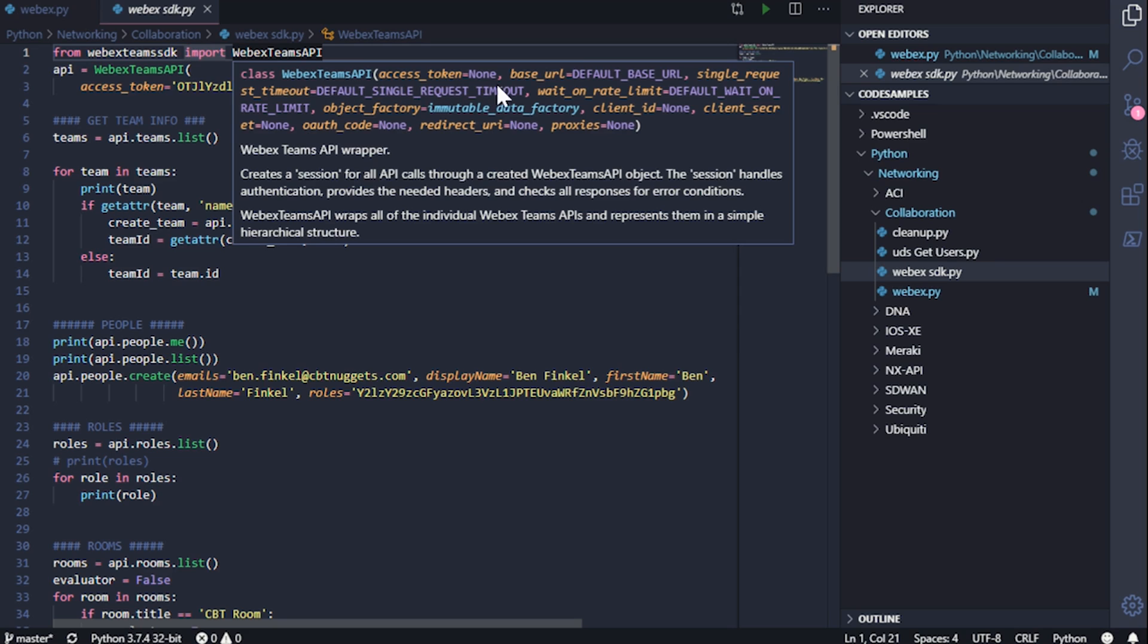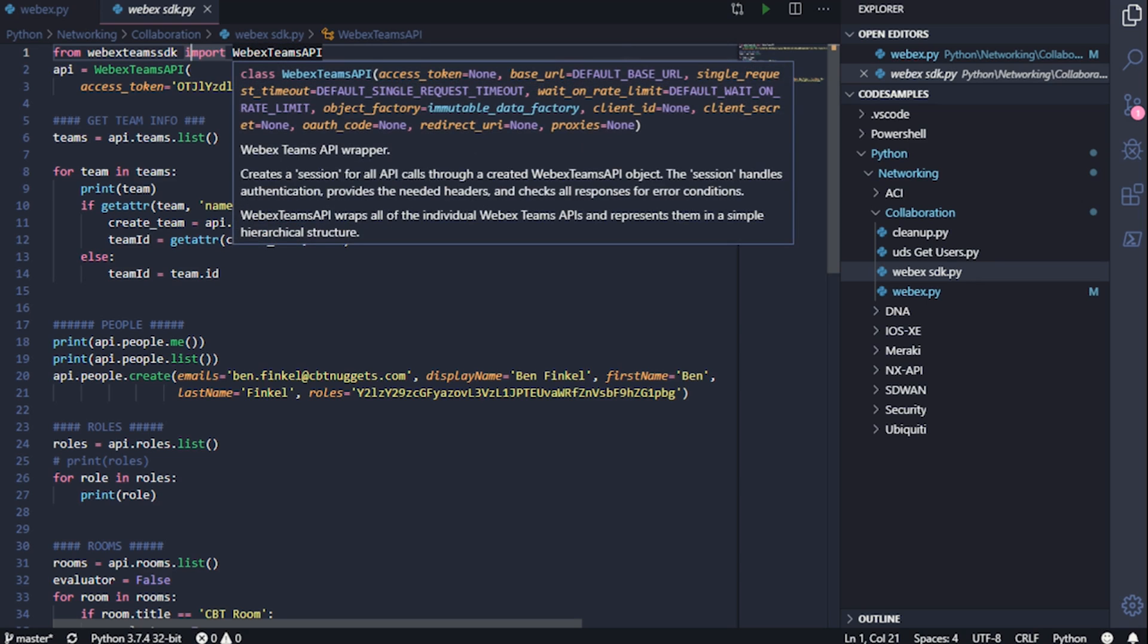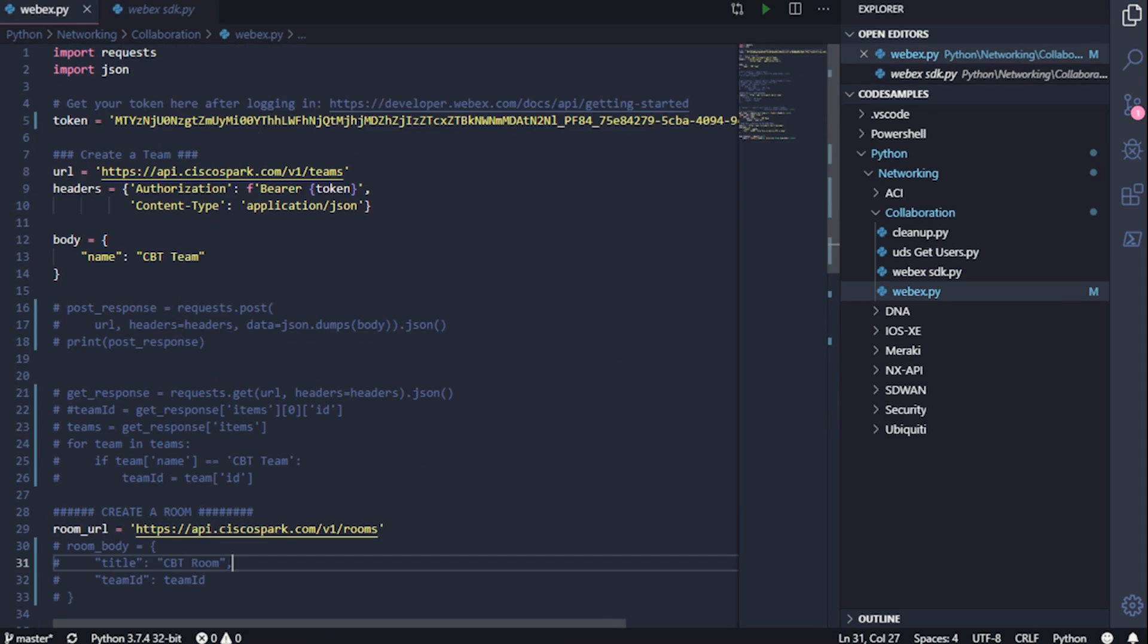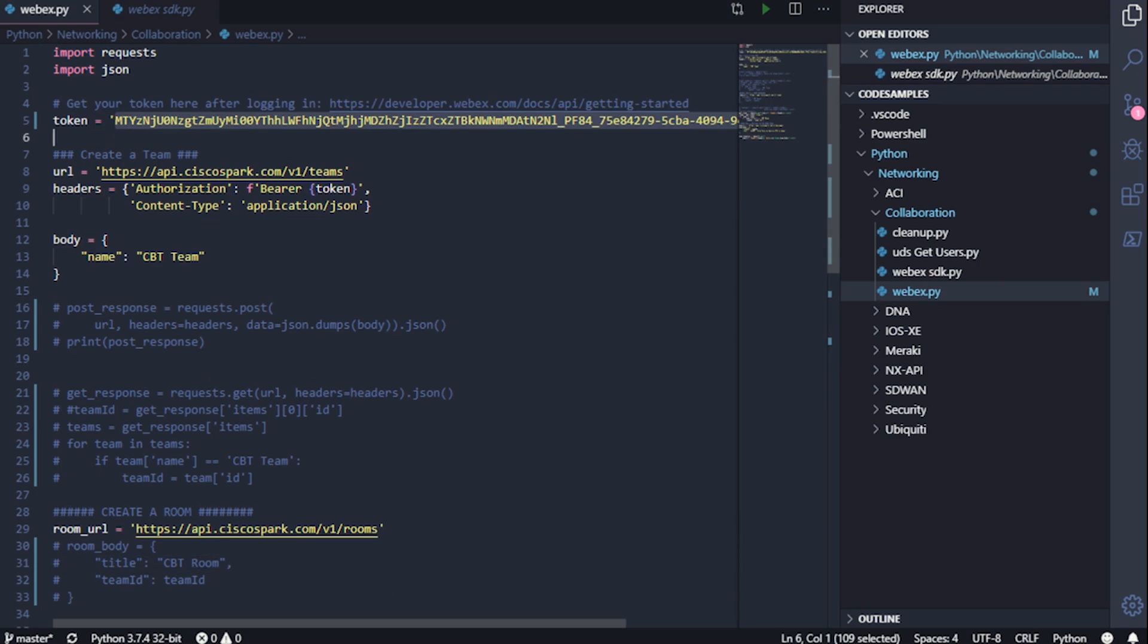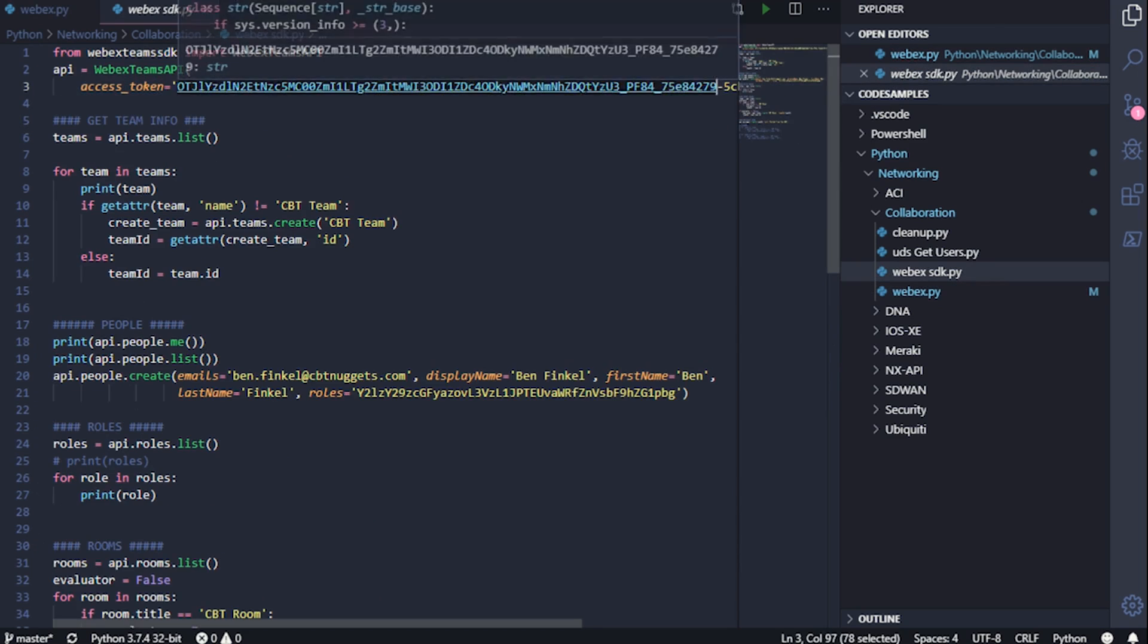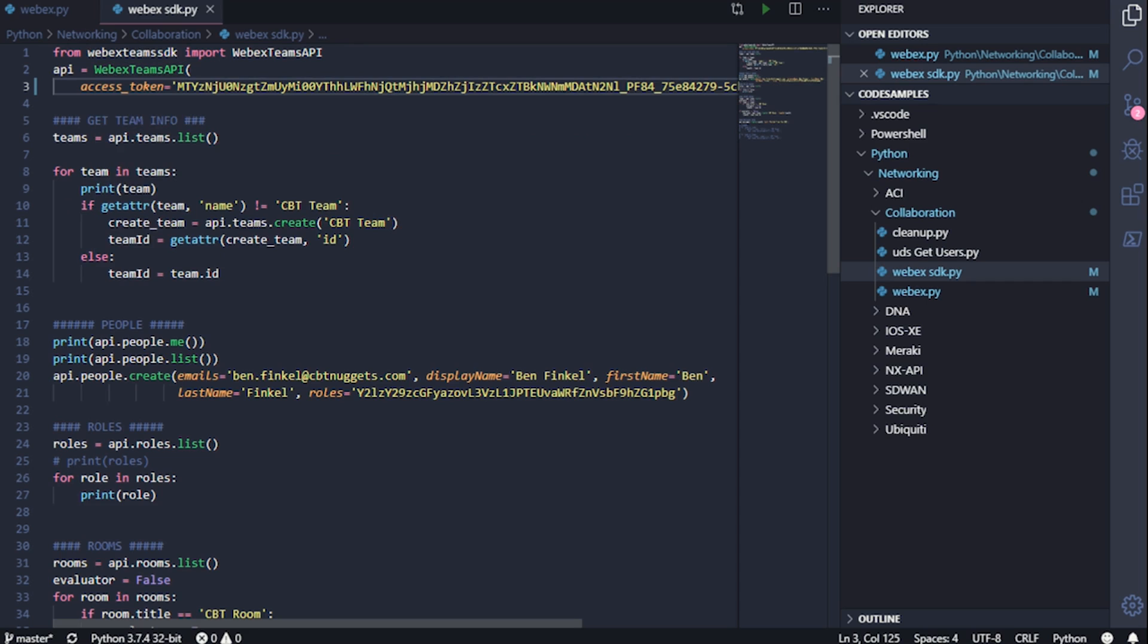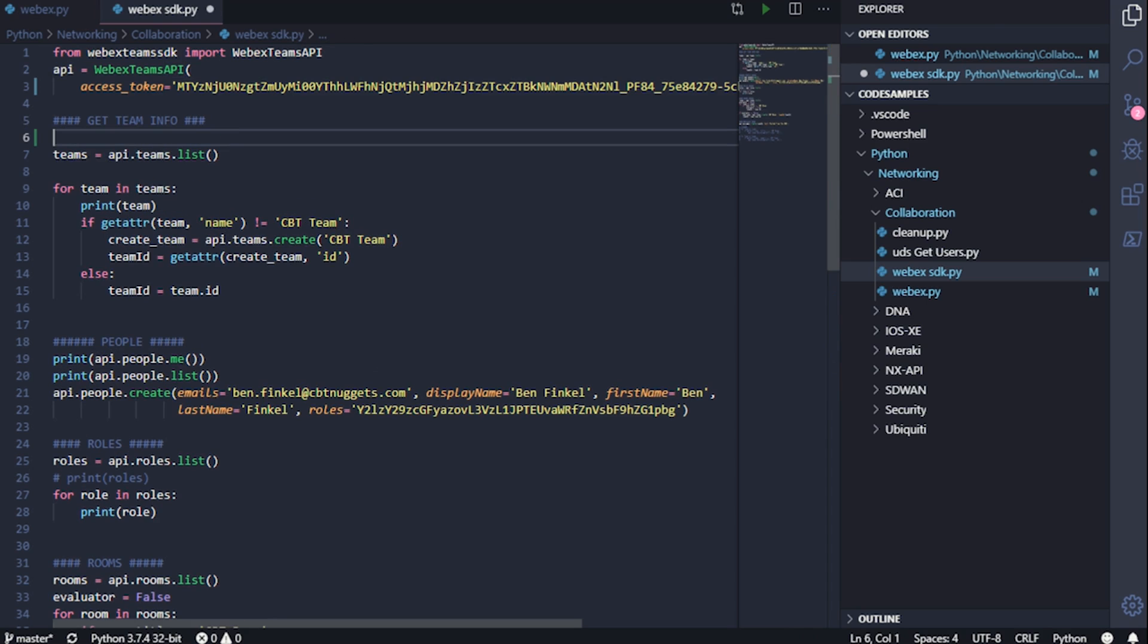You can see the class here specifies a bunch of things that we can do to instantiate that class. But really, what we need to do to instantiate that class is do nothing more than give it our access token. So let me just jump back to this particular script and make sure I've got the most up-to-date access token here. There we go. So once this class has been instantiated, it's going to store it in an object here that I've created called API. And working with the WebEx Teams SDK is just like working with any other SDK.